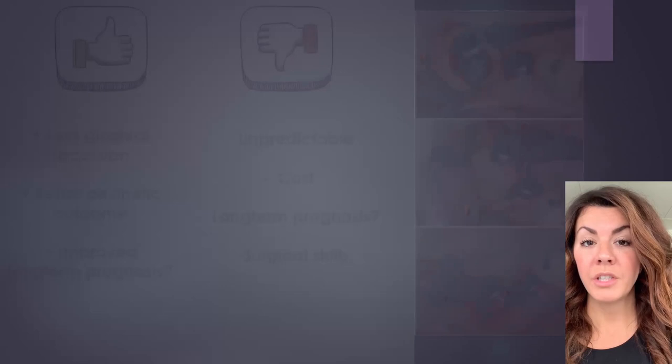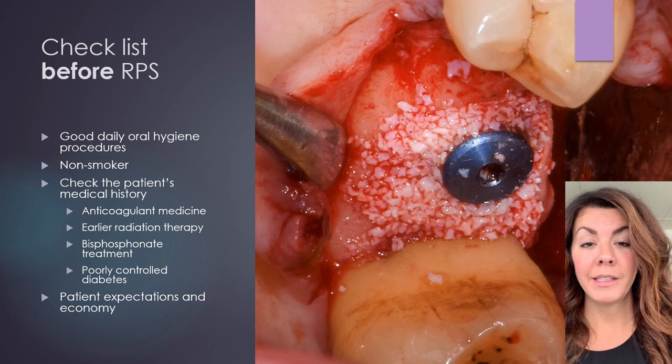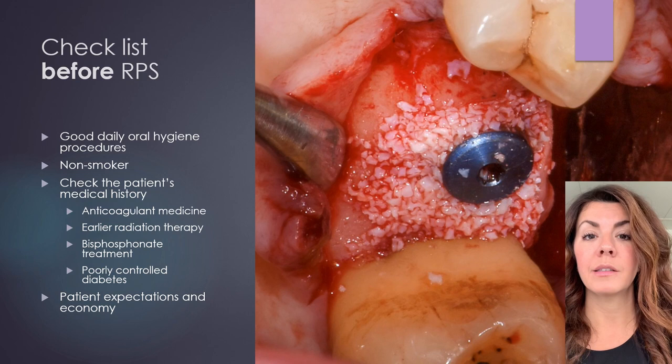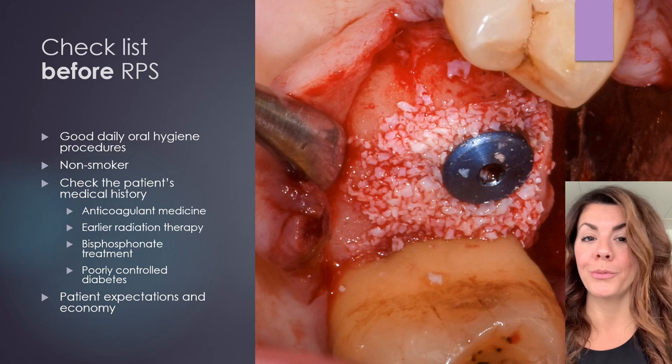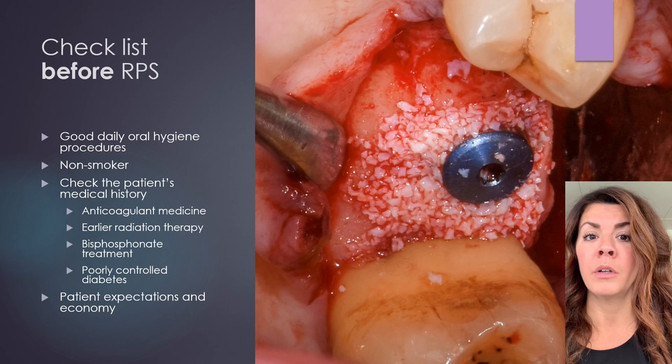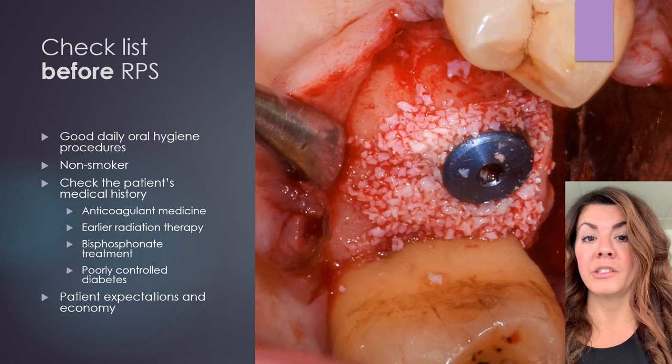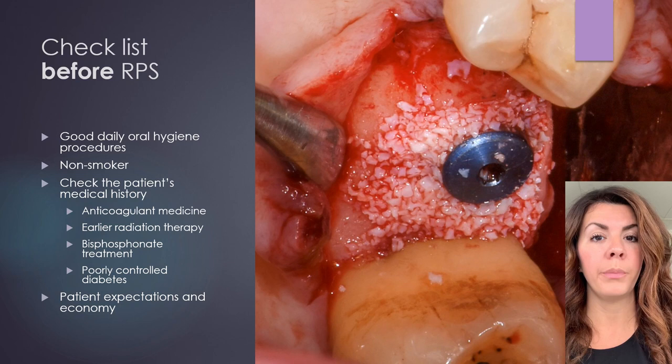Checklist before reconstructive peri-implantitis surgery. It's really important that the patient has a really good daily oral hygiene procedure; otherwise, you won't be successful with your treatment. The patient shouldn't be a smoker either, since that is a risk factor. If the patient is on any anticoagulant medicine, you should talk to their doctor before performing the surgery.